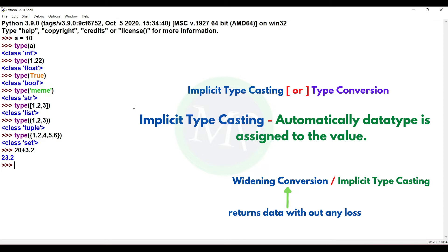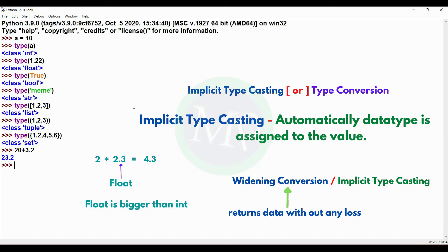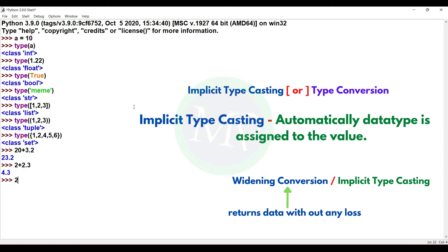Why is it called widening conversion? Because there is no data loss. For example, 2 plus 2.3: here float is the bigger data type, so the output is float — 4.3. If we had kept it as integer, we would lose the 0.3 value. Similarly, adding a complex number: the complex data type is bigger than float. The compiler automatically assigns the data type. This is implicit typecasting.